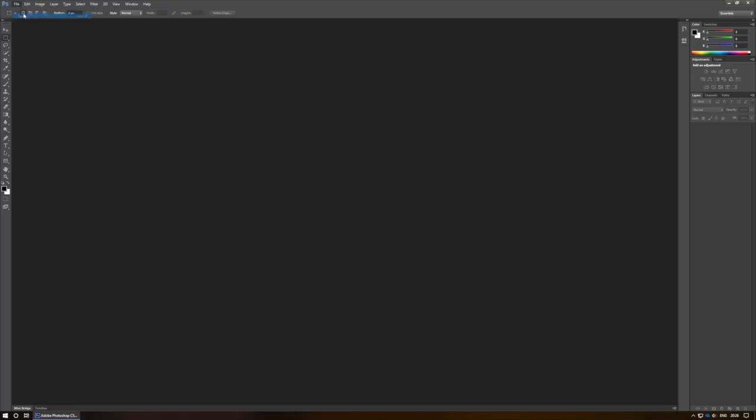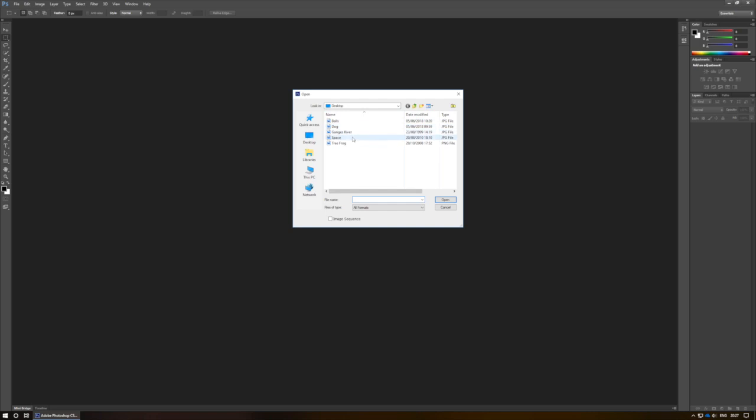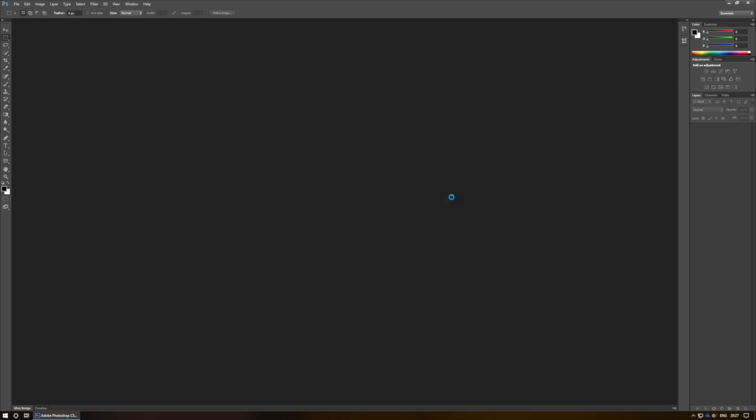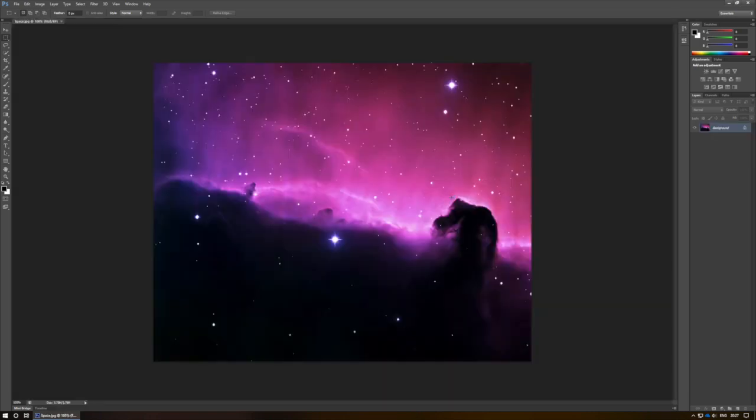I'm going to open the space image from my assets, and I'd like to find out a little bit of information about this particular file.